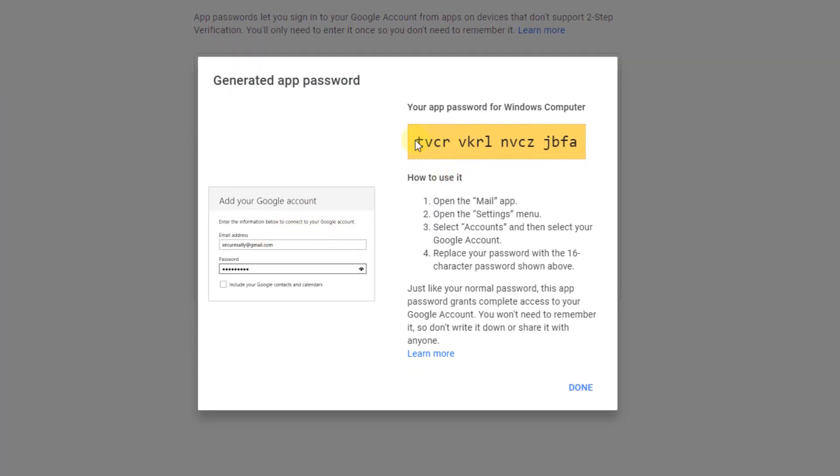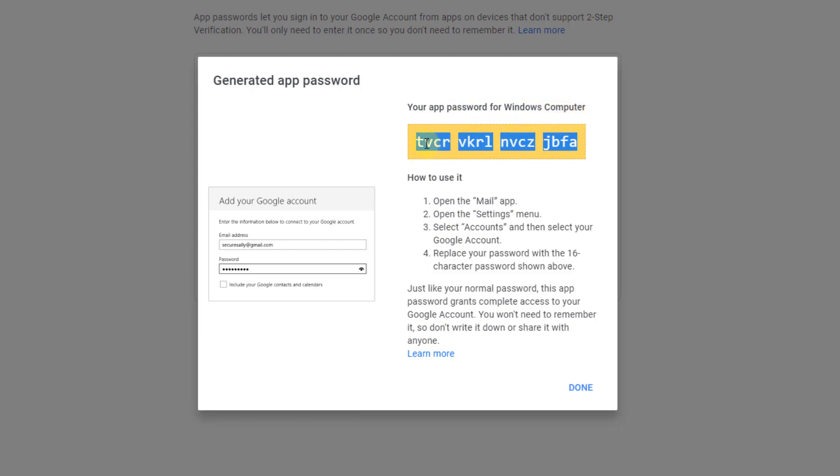Windows. Google will generate an app password. This is the password for your email address. Click on App Password - this is your password. Copy it and download the password for Windows.